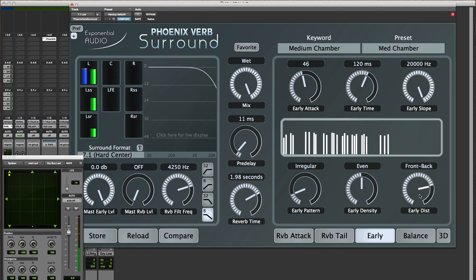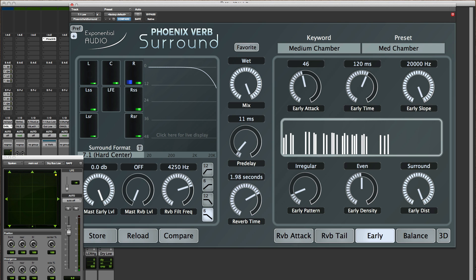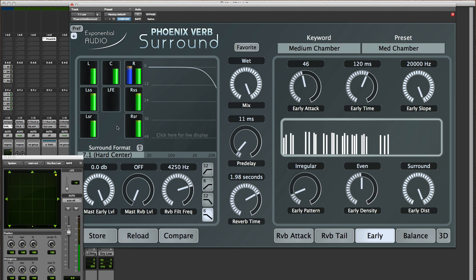And then finally we have full surround which is a natural distribution of where the reflective energy goes. I'm coming in the right front here. Things are distributed in an appropriate time basis over the whole field.